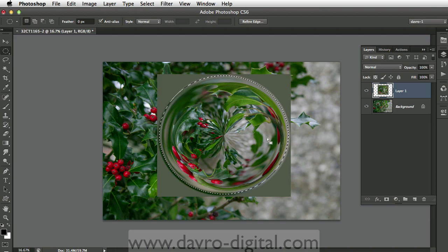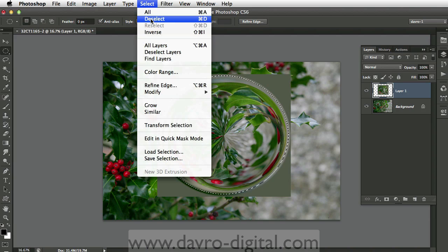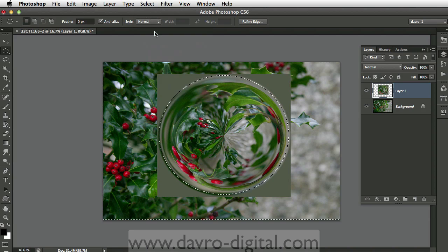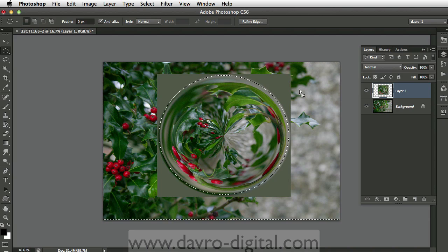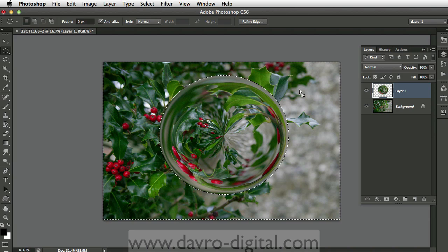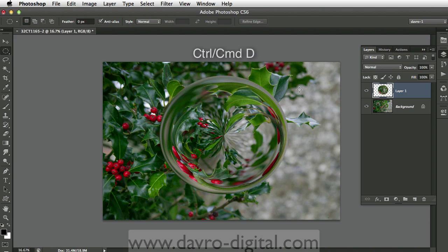Just double-clicking — that looks pretty good. We've now selected, but the selection we've made is the inside. Going to Select, going to Inverse — we've now selected the outside. You can see the selection coming right the way around. Just pressing Delete on the keyboard. Using Command-D, Control-D — and there is our glass paperweight style image.